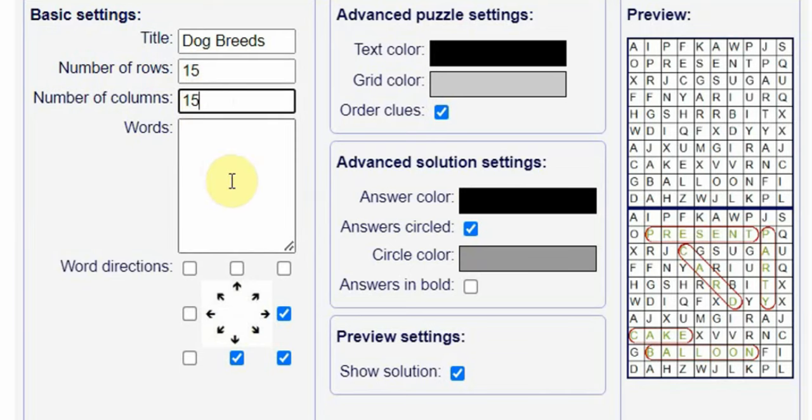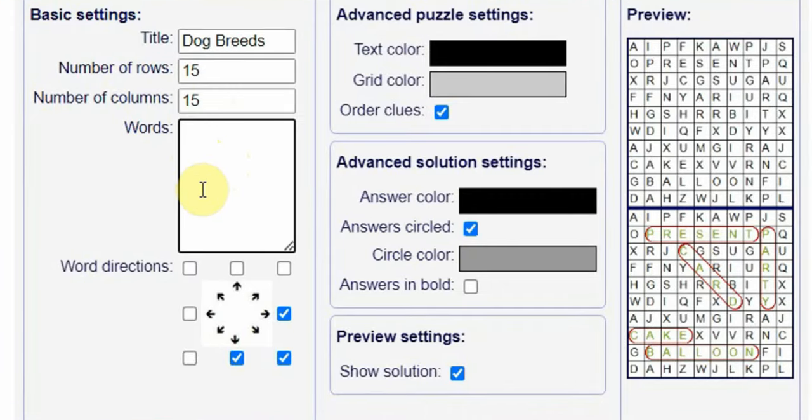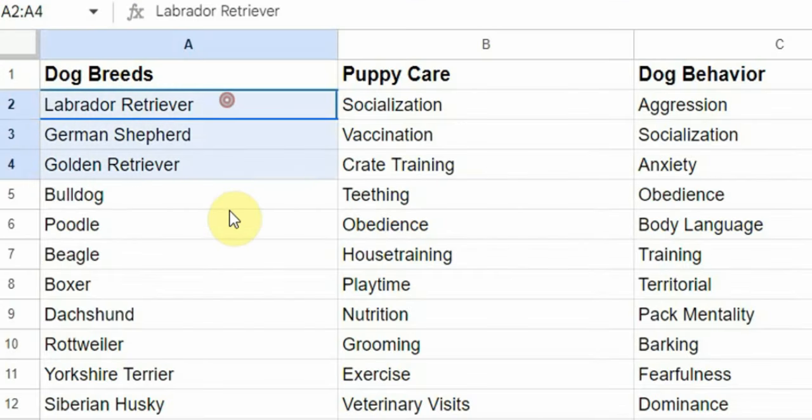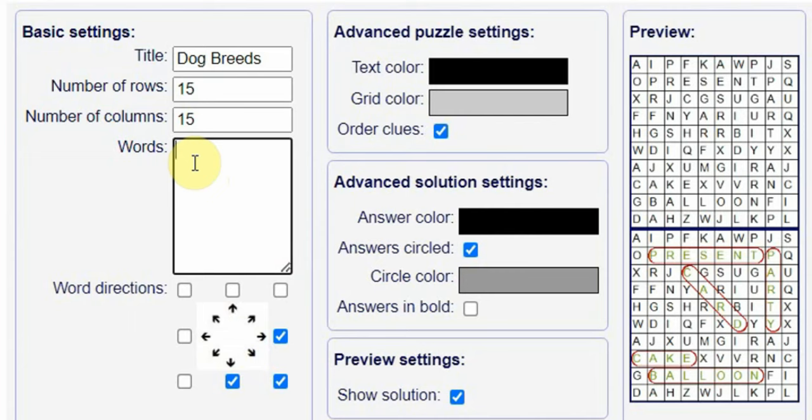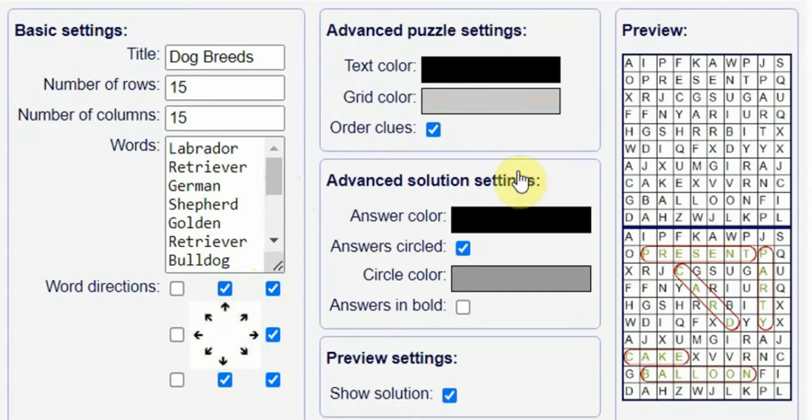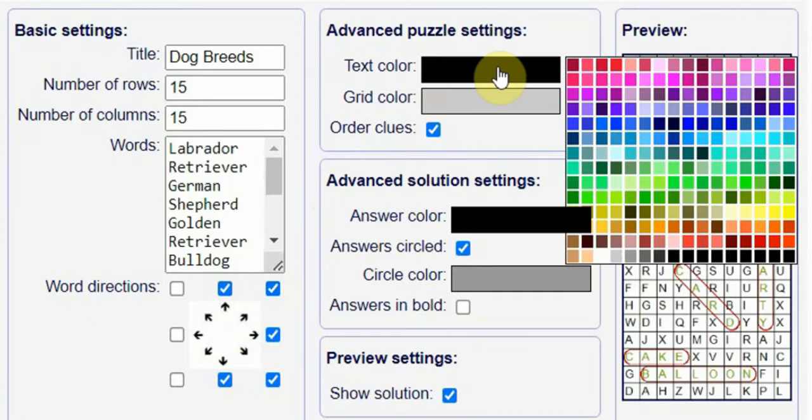Now enter the words. To do that, simply go back to the spreadsheet and copy the first 10 words, and then paste them here. Next, choose the word directions. Again, that also depends on the difficulty level of your puzzles.